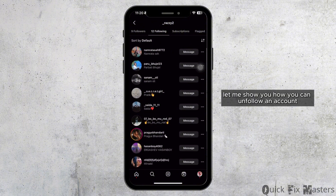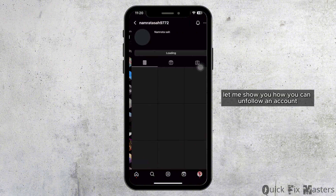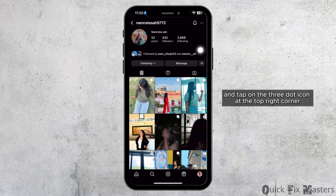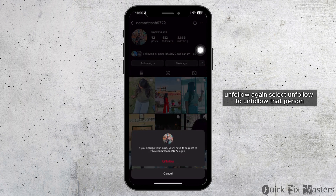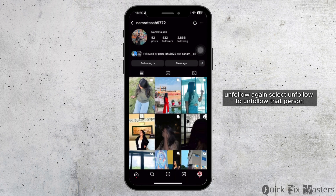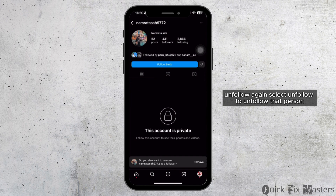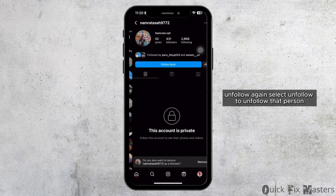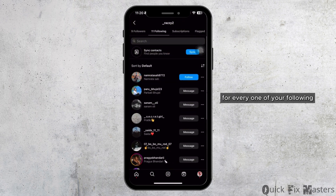Let me show you how you can unfollow an account. Go to the account and tap on the three-dot icon at the top right corner. From this menu, select the last option, unfollow. Again, select unfollow to unfollow that person. You will need to do this for every one of your followings.